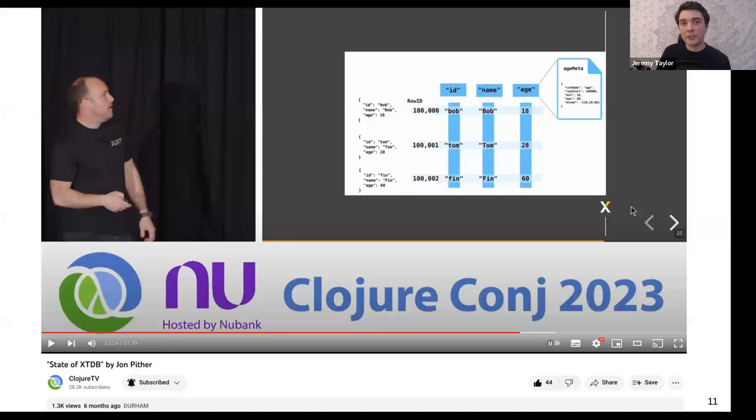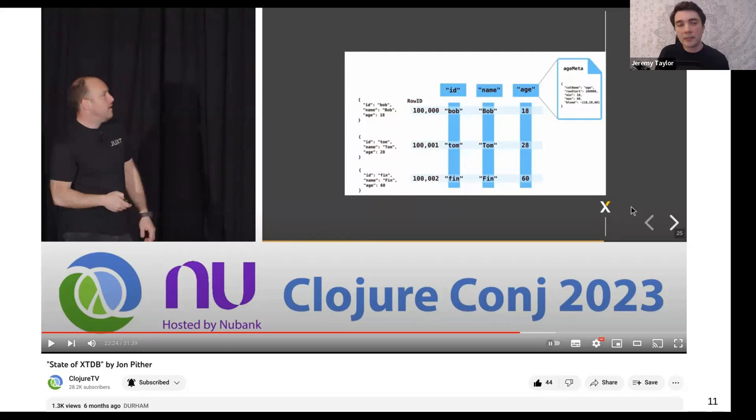Here on the slide is an image from Jon's talk — Jon's the CEO of Juxt. He described the columnar structure of XTDB back in April at the Conj. XTDB is written in Clojure and we were at the Clojure conference talking about this. So again, this is a bit of context as to why we're interested in columnar data.